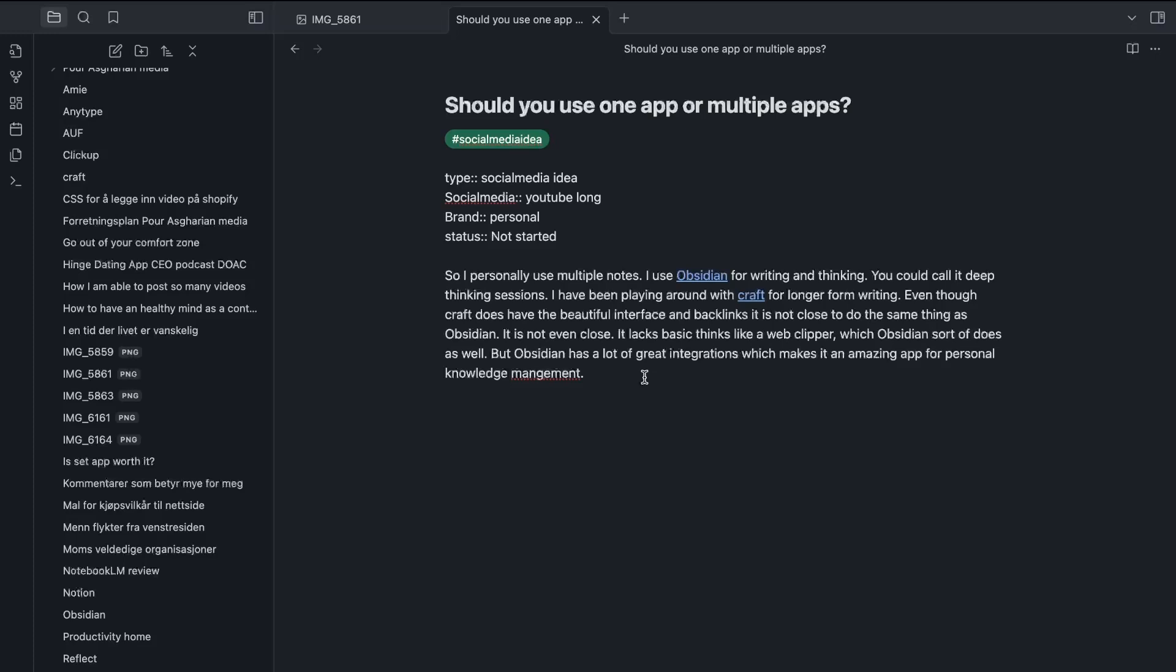I actually used iCloud Drive to sync this to my Windows computer, my Mac, as well as my iPhone. So it worked quite well. I know that things like Dropbox, for example, can work. So you can use a third-party sync in order for this application to sync across your devices, and then it is free.